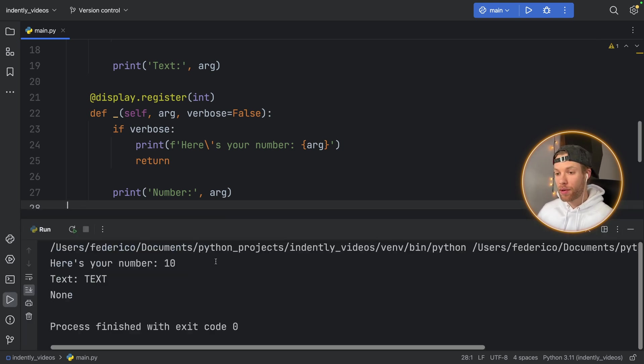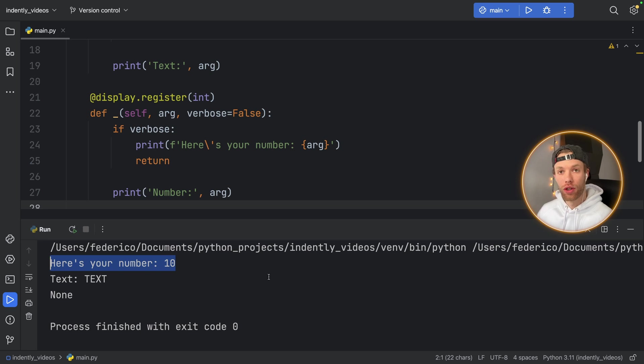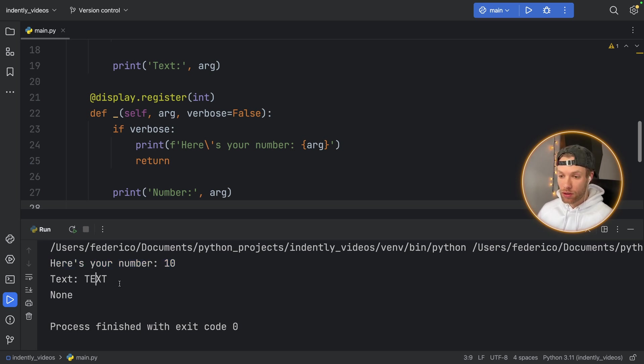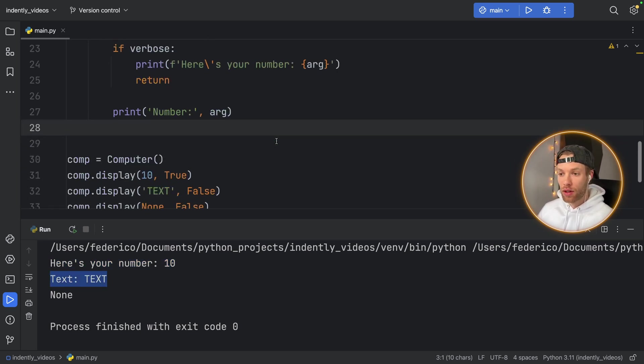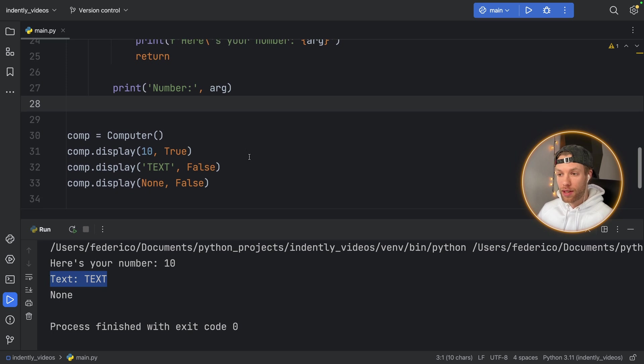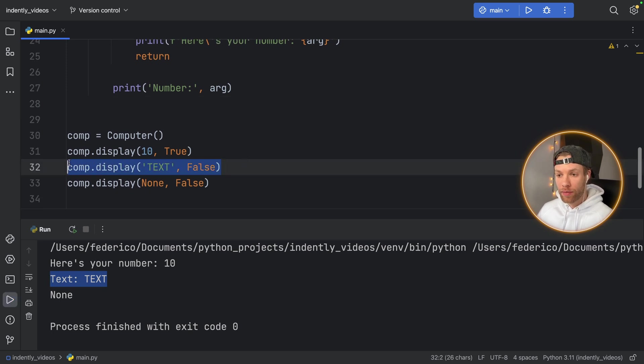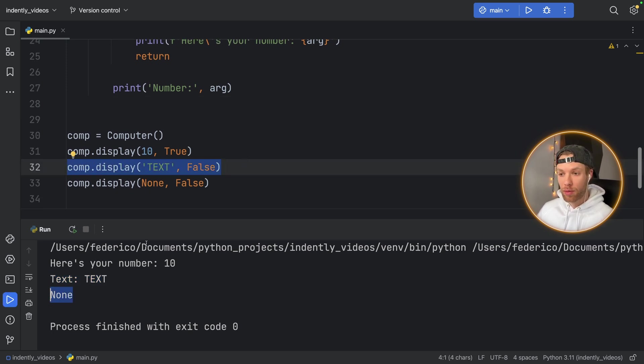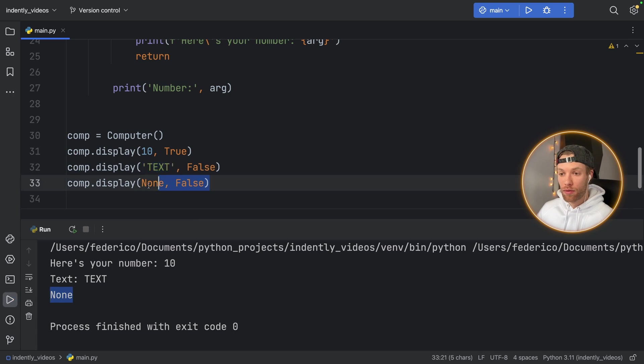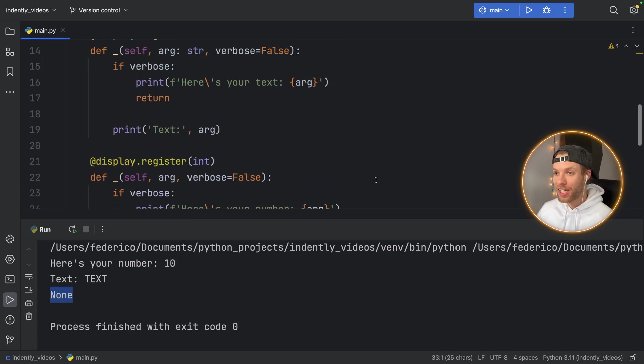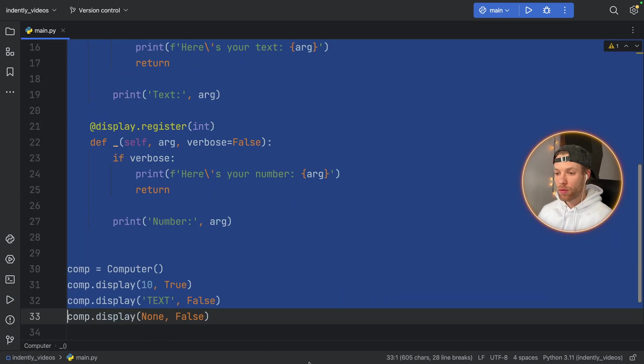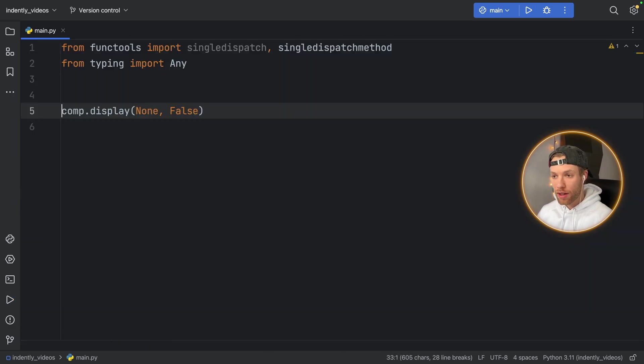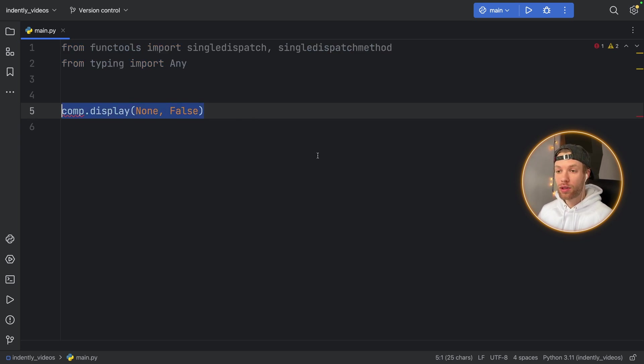So if we run this now, the first thing that's going to happen is that it's going to trigger the integer implementation. Then it's going to trigger the text implementation for the text down here. And finally, it's going to trigger the default implementation. So that's quite nice and all. But why would we use this over isinstance?